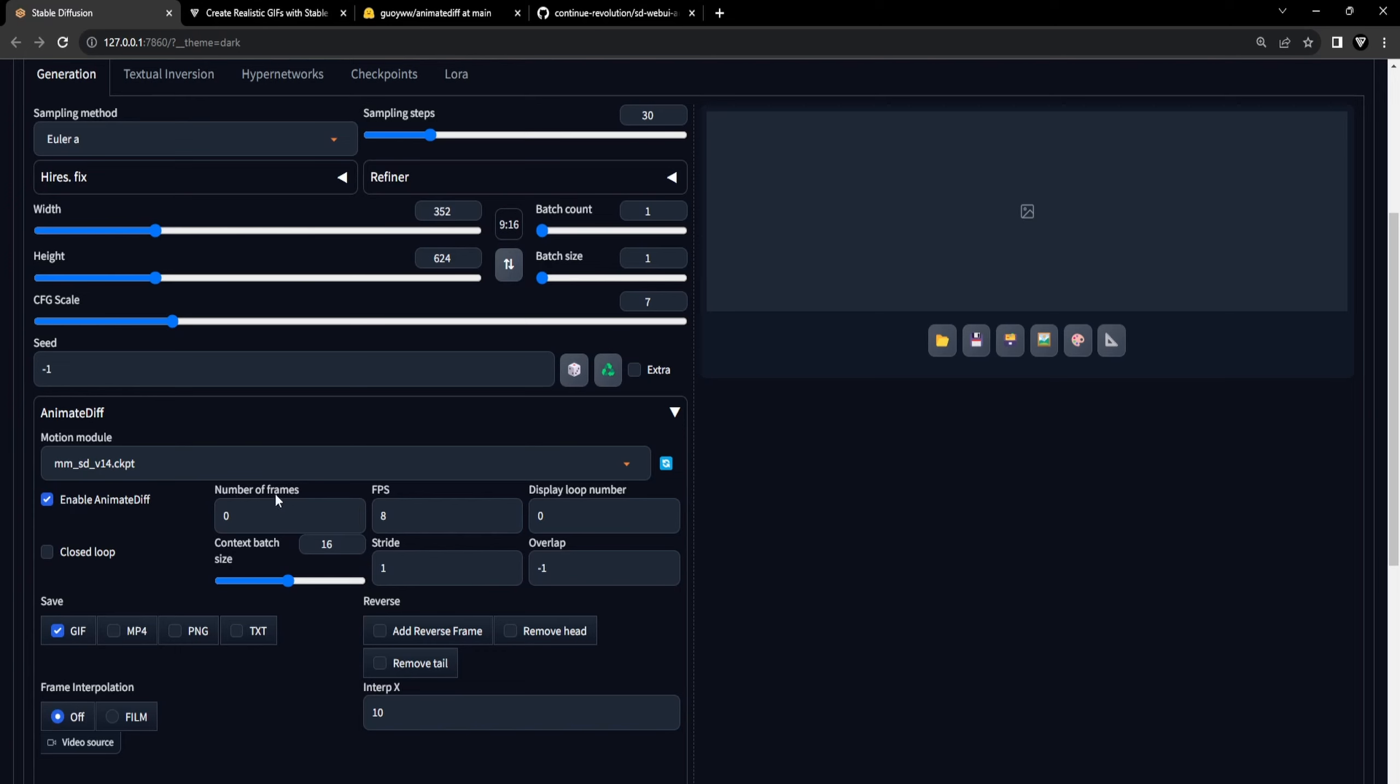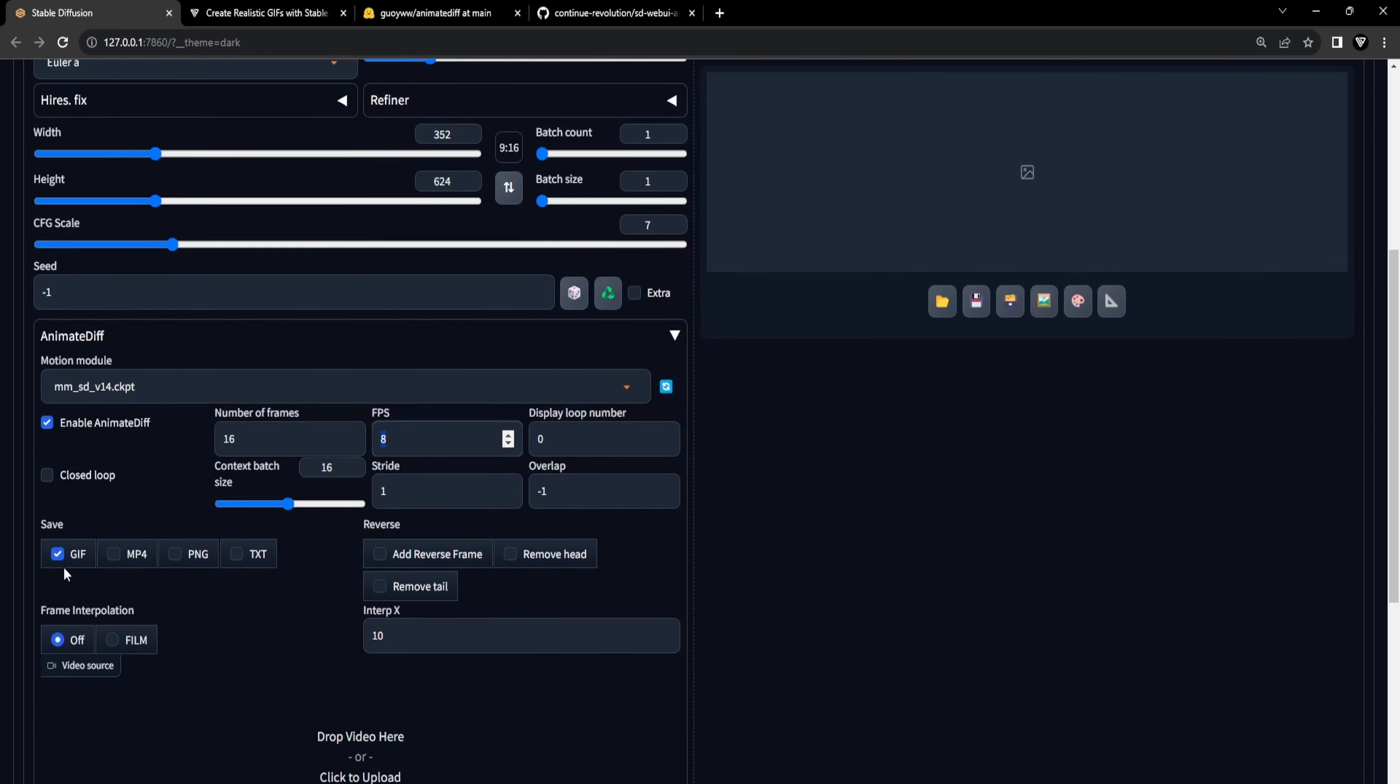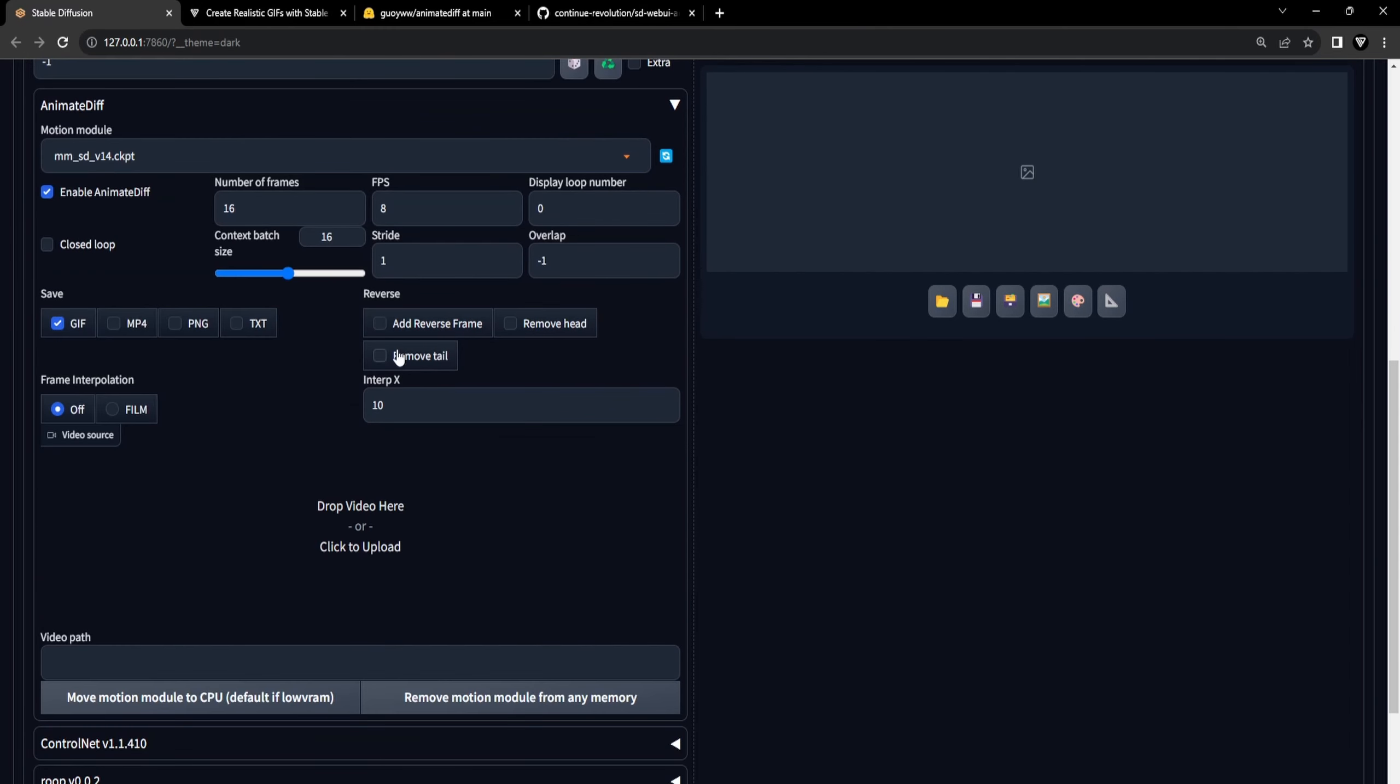When it comes to the total number of frames, it's worth noting that setting it to 16 frames aligns with the model's training, yielding the best results. With an FPS, frames per second, set at 8 and a total of 16 frames, you'll obtain a 2-second GIF animation. We'll save our animation as a GIF. For this tutorial, you can leave the remaining settings as they are.